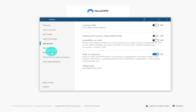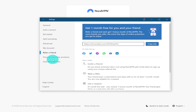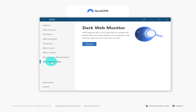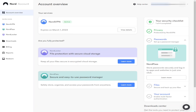Moving down the left panel you have your Accounts page, and underneath that is Refer a Friend — if they sign up, you both get an extra month free. For a full list of Nord products, click Discover Our Other Products on the left-hand side. Finally, there's the Dark Web Monitor, which lets you use NordVPN while surfing the dark web.